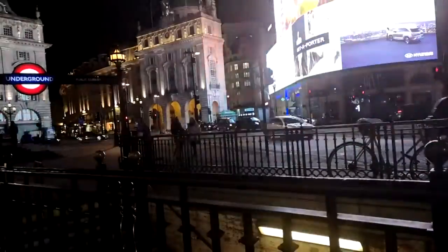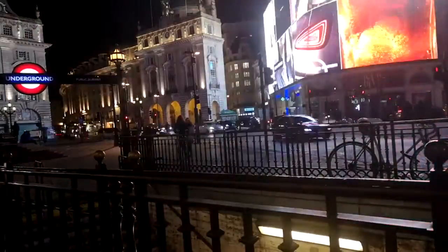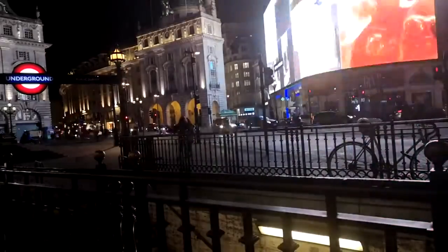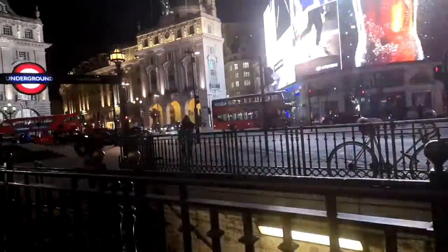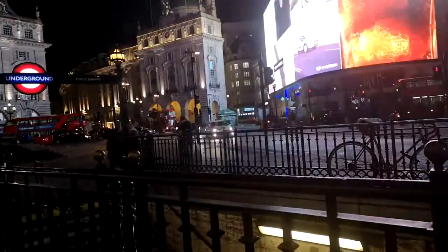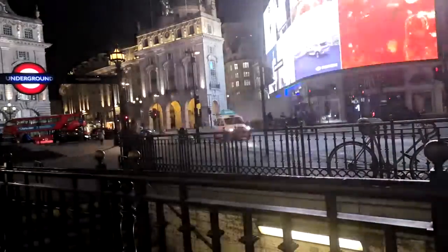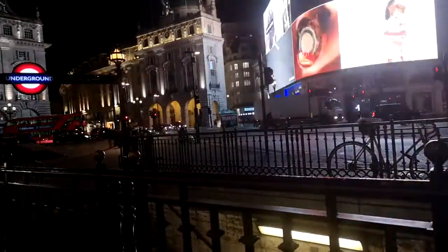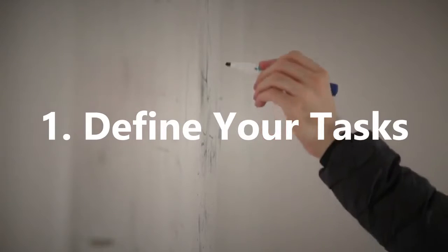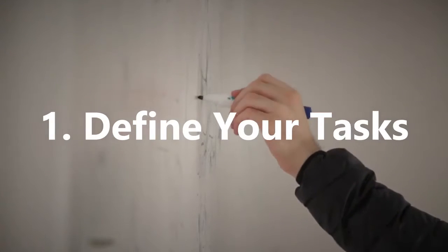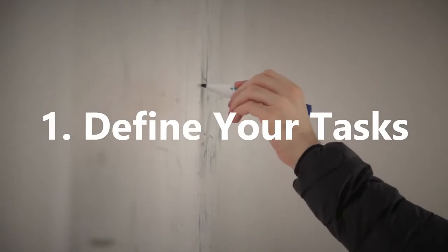The Pareto Principle or the 80/20 rule is one of the most effective methods to prioritize tasks for greater productivity, and in this video we look at five ways to apply the Pareto Principle.